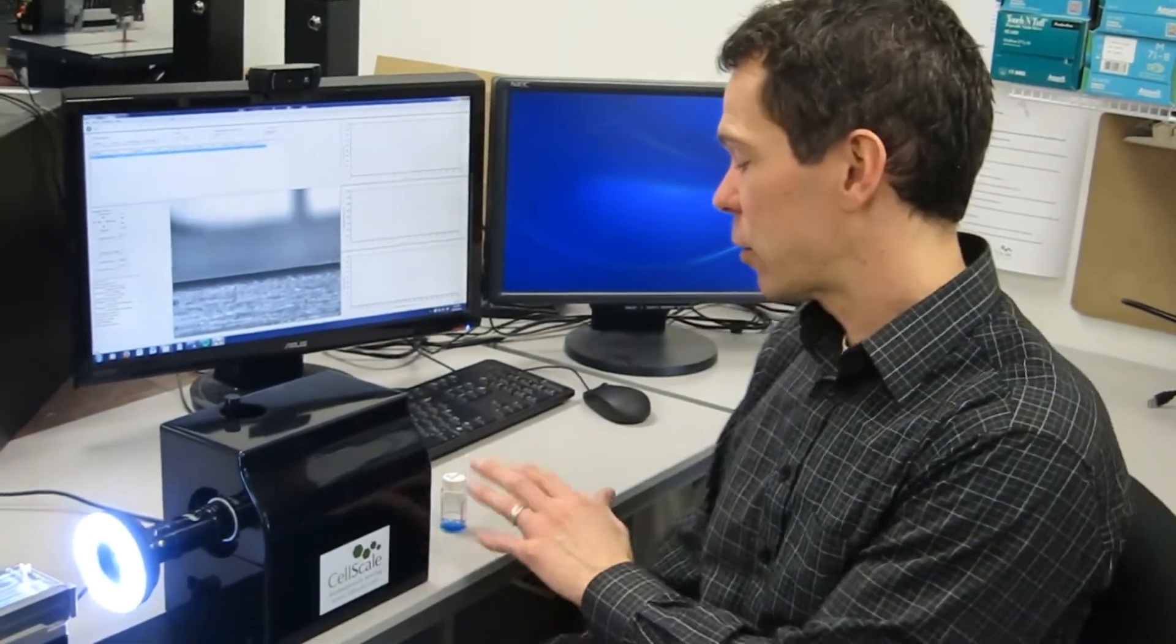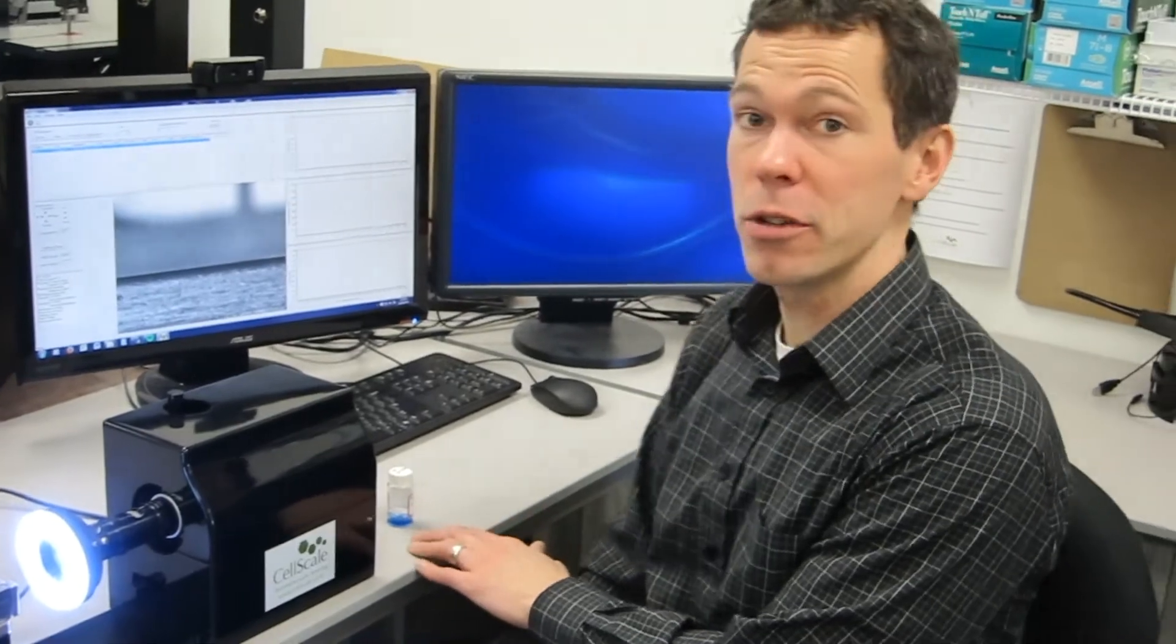Hello, my name is Caleb and I wanted to take a few minutes this afternoon to show you some techniques to use the CellScale Micro Squisher system with some microspheres of hydrogels.